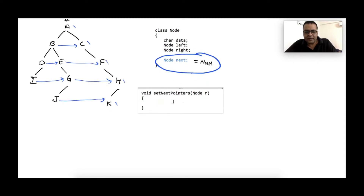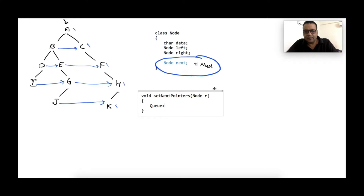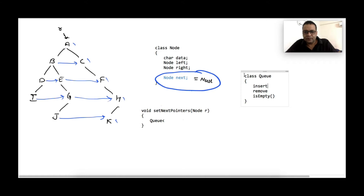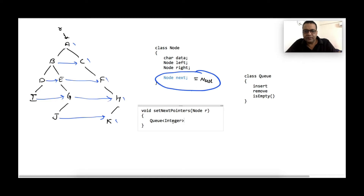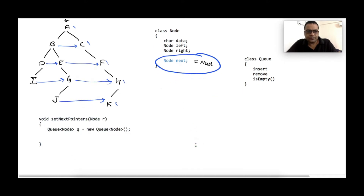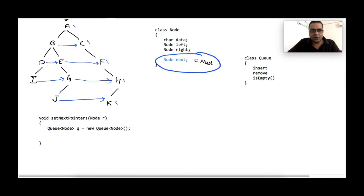One approach is simple: level order traversal. In level order traversal, we use a queue data structure. The queue class has functions like insert, remove, and isEmpty. Remove will remove data from the queue, insert will insert data, and isEmpty will check whether the queue is empty. We declare a queue of type node pointer, and we store the address of the first node.